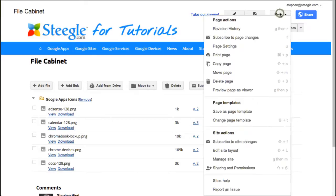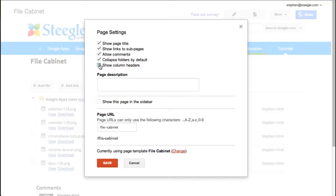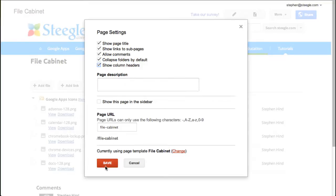Use the more button and go to page settings. You have two extra options on a file cabinet page. You can collapse folders by default and you can show column headings. By showing column headings, this allows you to sort. Use the save button.